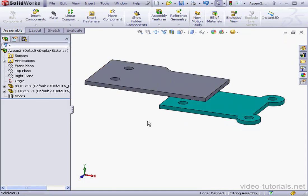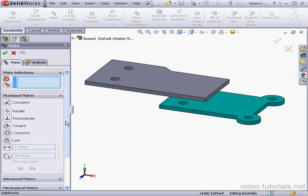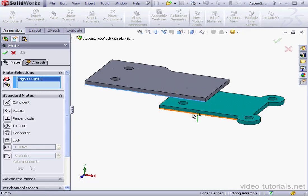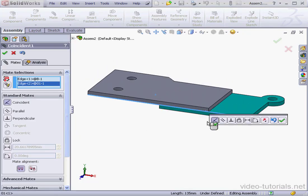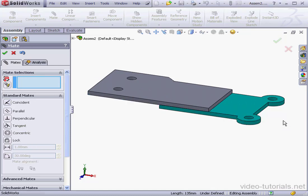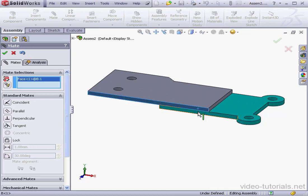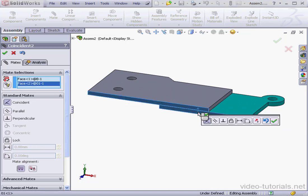Now let's go ahead and apply mates. Activate the Mate tool. I'll select this edge and this edge and apply a Coincident Mate. Accept. Let's select this face, this face, Coincident Mate also, Accept.